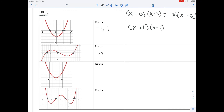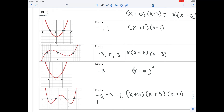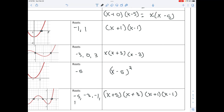Welcome back. My roots here are negative 3, 0, and 3, so this is going to be x plus 3, x, x minus 3. The next root is negative 5 — but because it's quadratic and a parabola, it's x minus 5 squared. Finally, my roots are negative 5, negative 3, negative 1, and 1, giving x plus 5, x plus 3, x plus 1, and x minus 1.